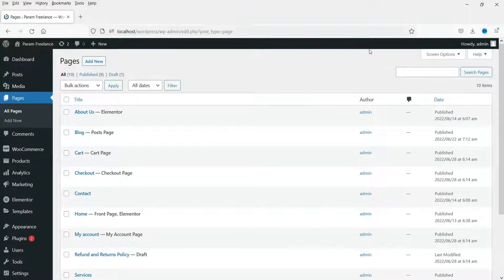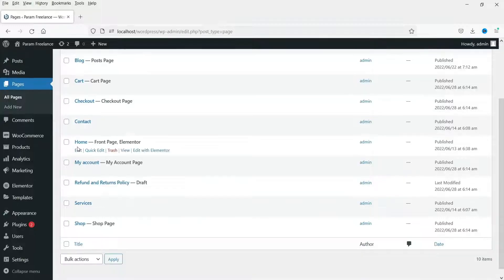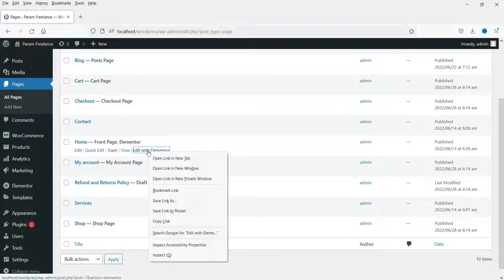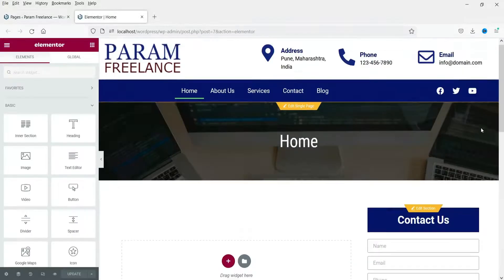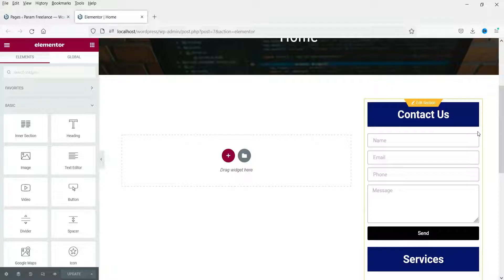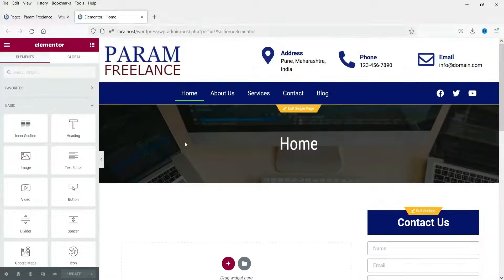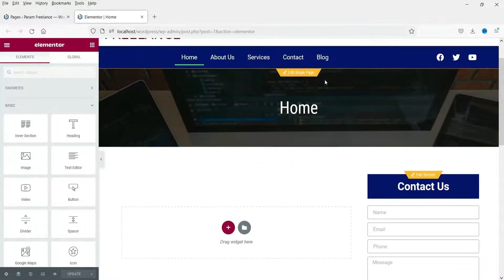We are going to create three different types of sliders on the home page of the WordPress website. This is the home page of the website. Let's right-click on this and edit with Elementor, opening it in a new tab. You may remember that we created this single page template using the Elementor theme builder.